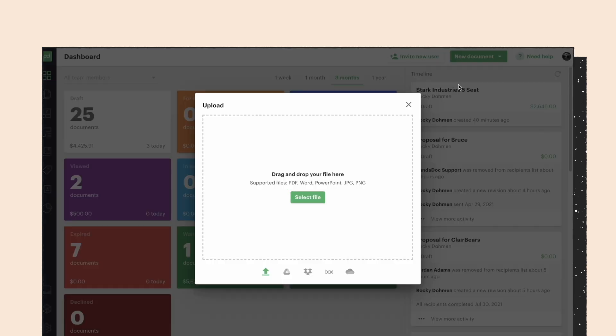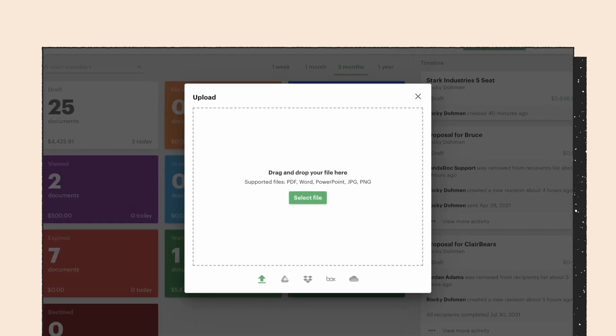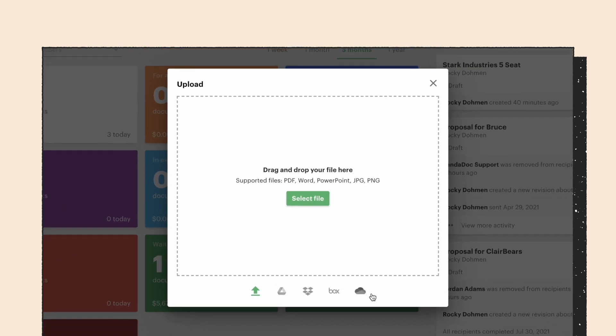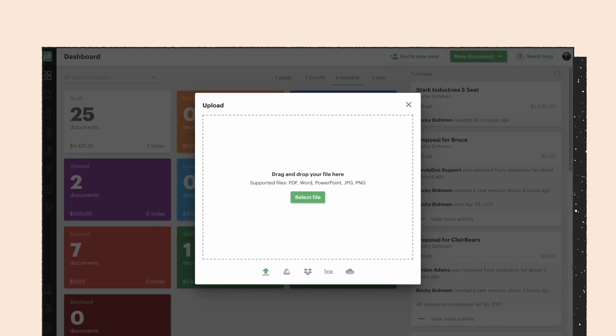you can upload a business contract template from your computer, or you can connect to Google Drive, OneDrive, Dropbox, or Box to upload your previously used documents or templates.